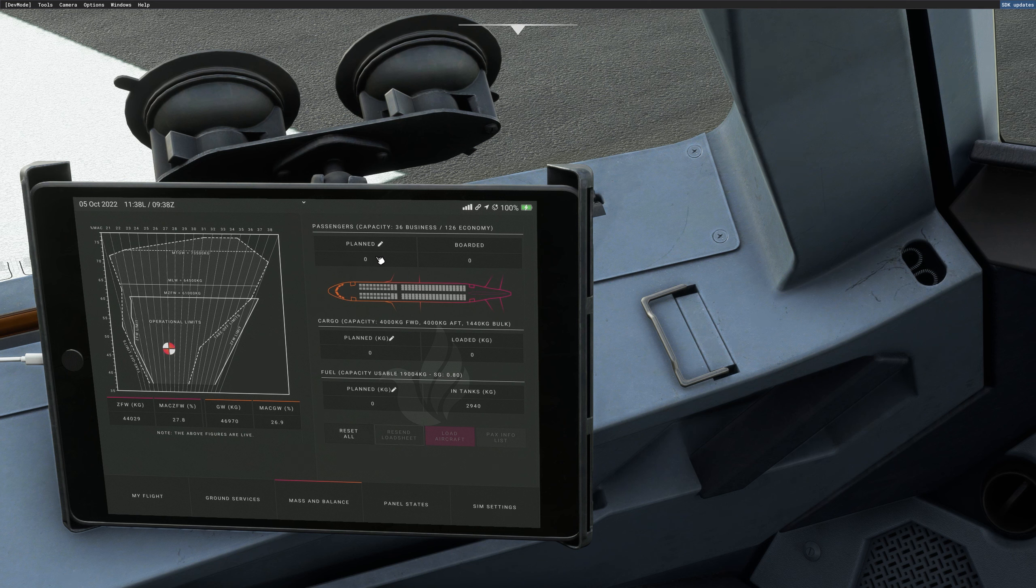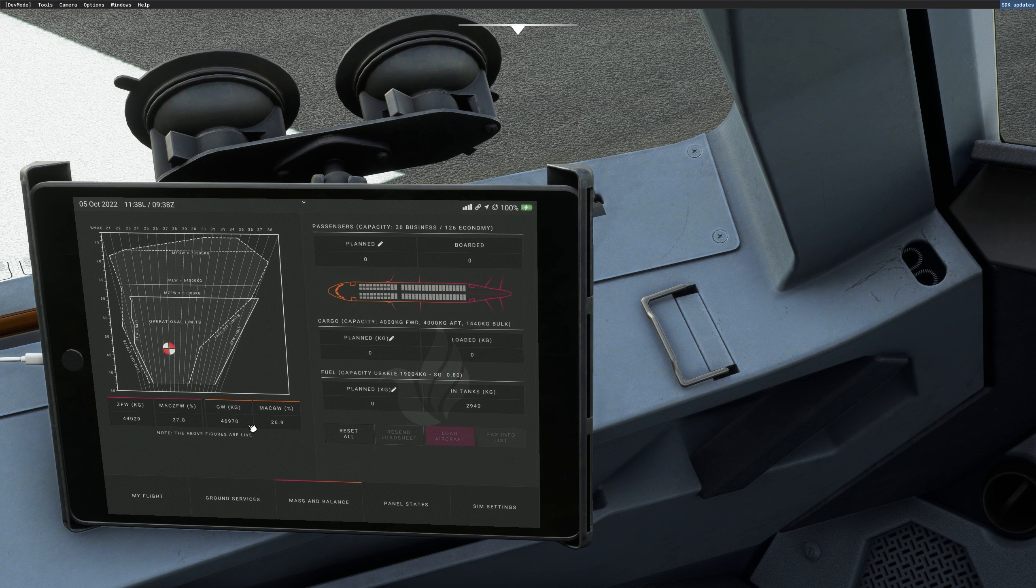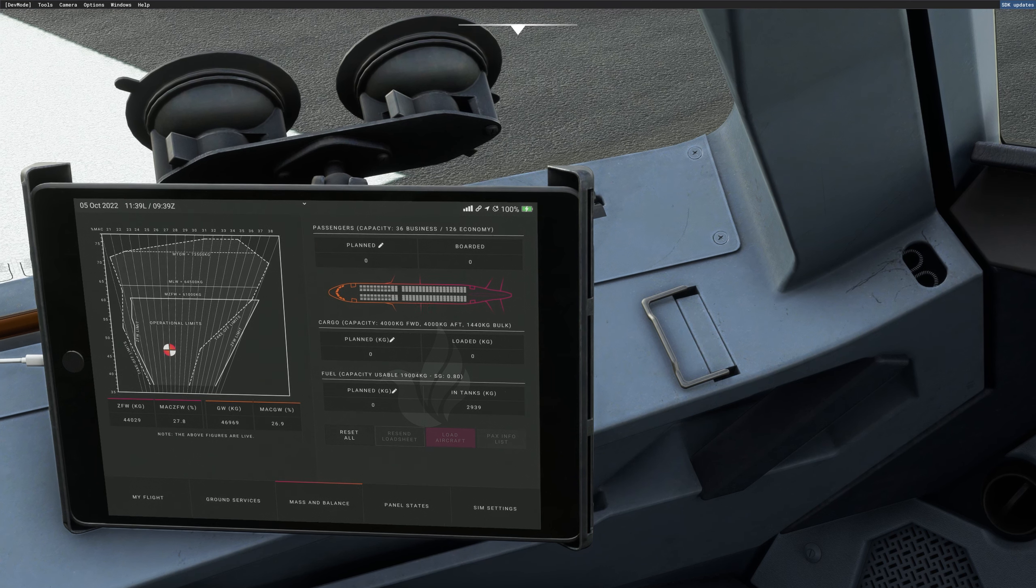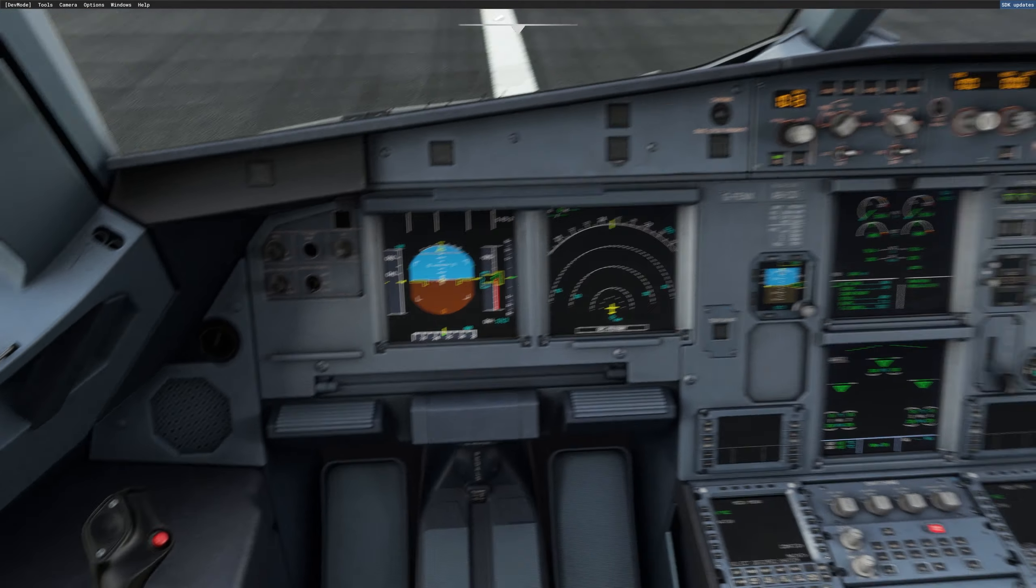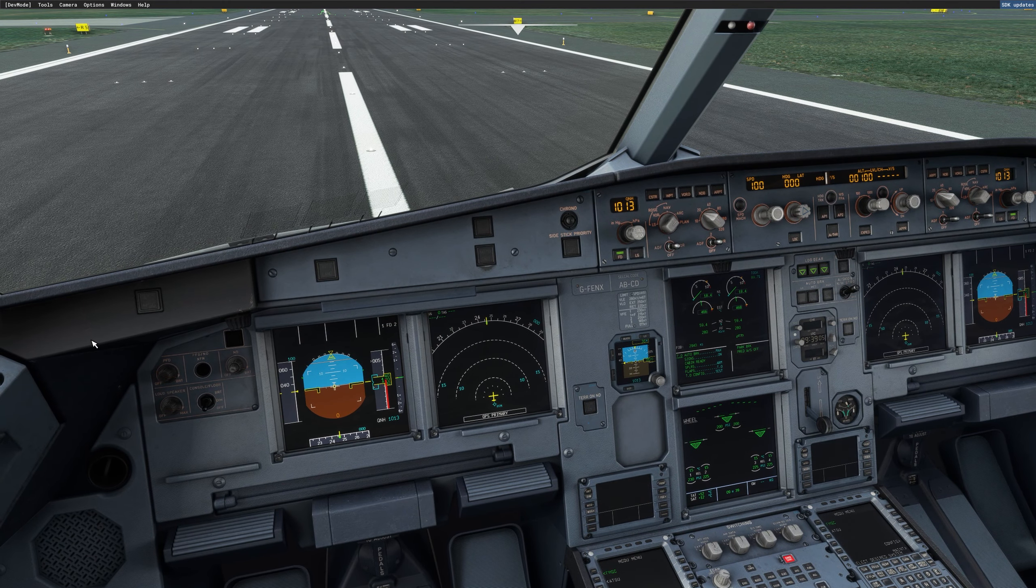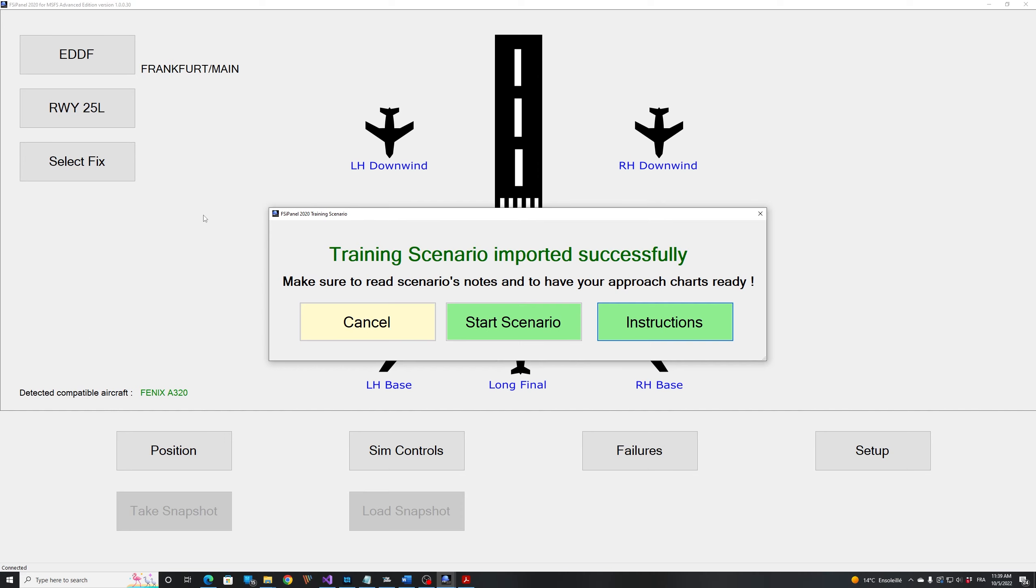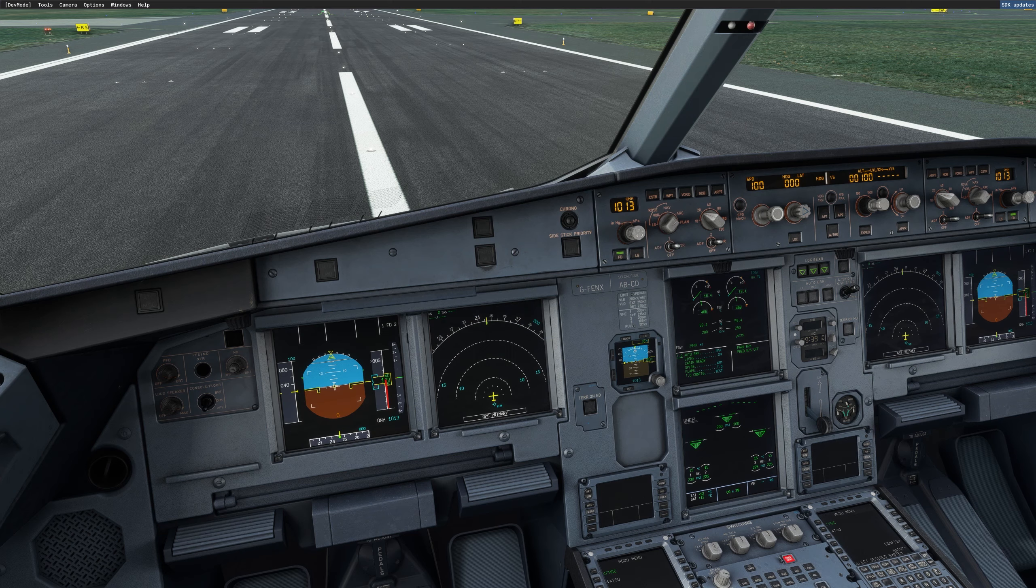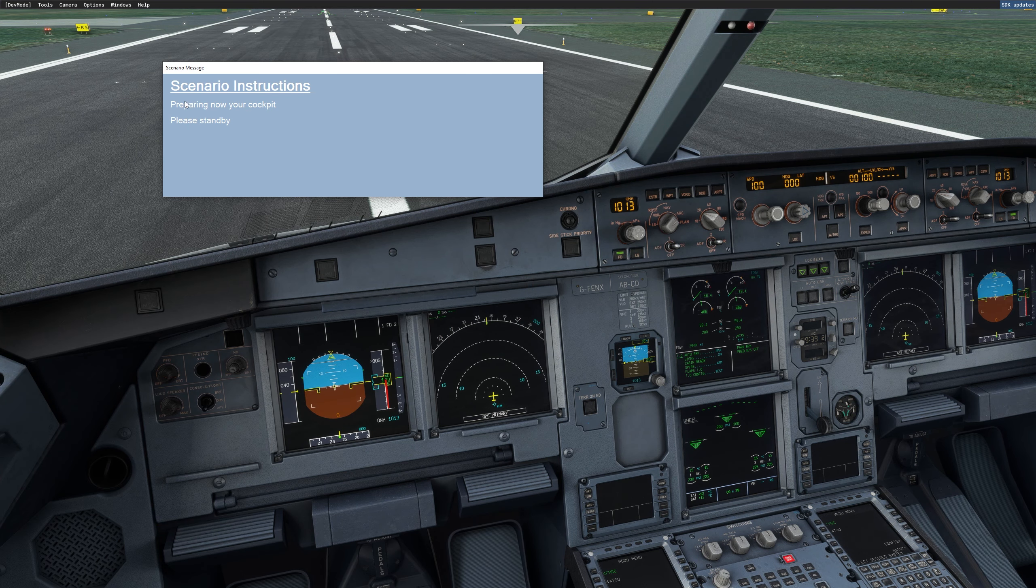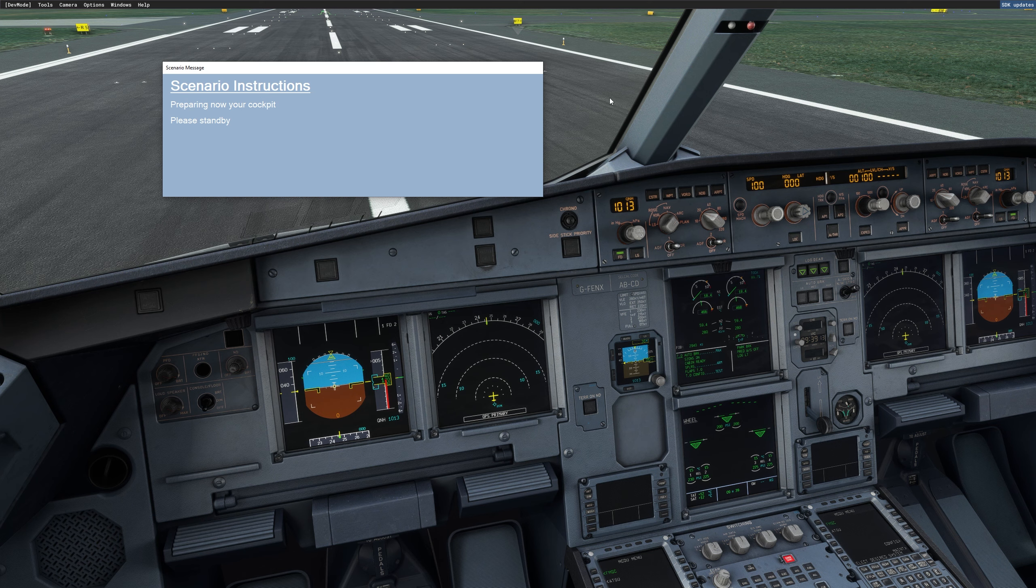So on that flight, I will just leave it standard. I don't want to change anything, so I will use those figures. All right, so now that I'm ready, I will press start the training scenario there and you will see what happens in your cockpit. So start scenario and preparing now your cockpit.